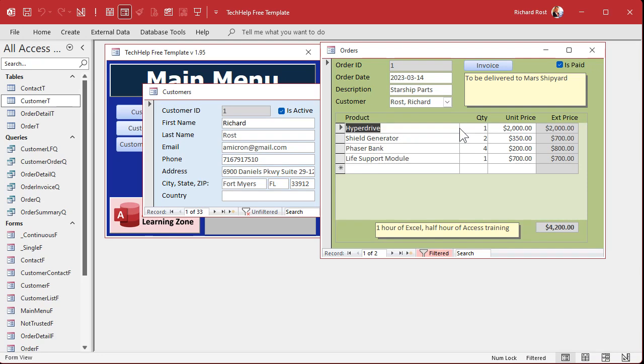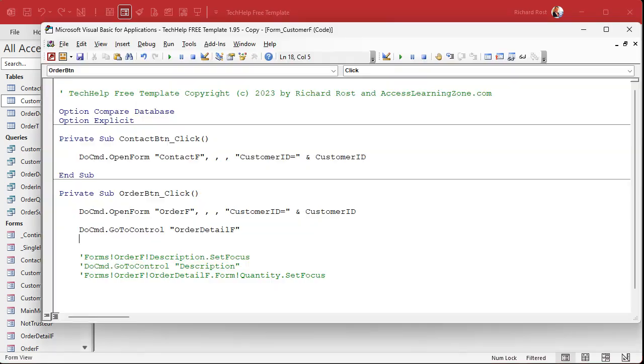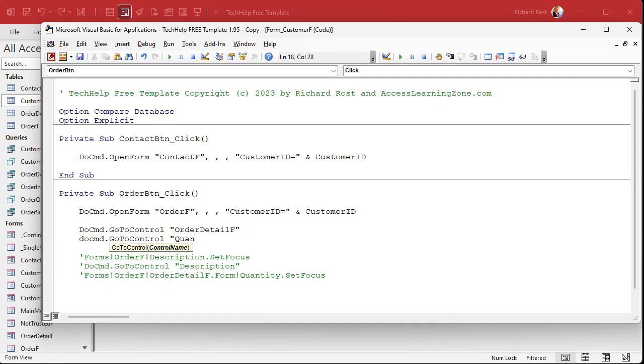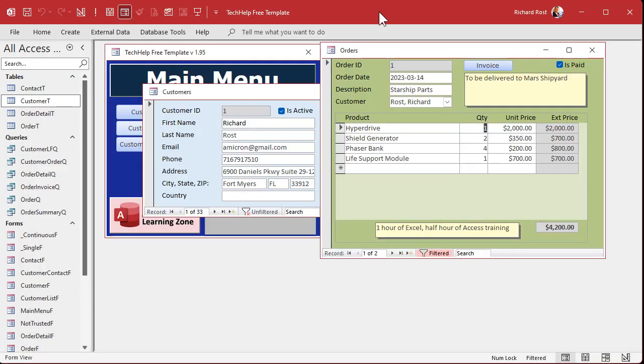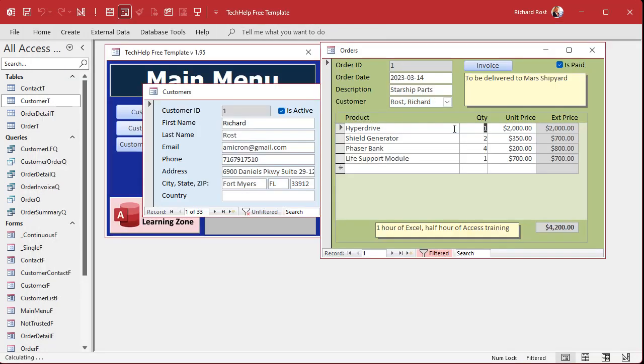Oh, someone's beaming in. The first field in the subform is the first one that has tab, right? The tab order. So that is the first tab stop here is the hyperdrive, which is the product field. But now that we're in here, I can now issue another go to control and move over there. So right after this one you just say do command dot go to control quantity, or wherever you want to go inside that form. Save it, come back out here, close it, hit the button. And there you go.